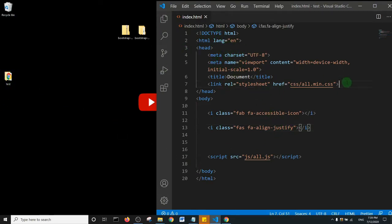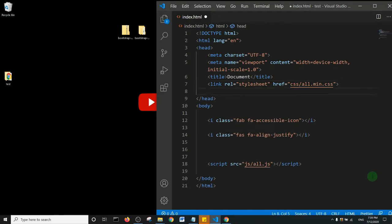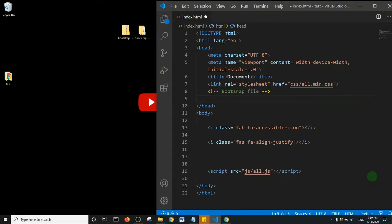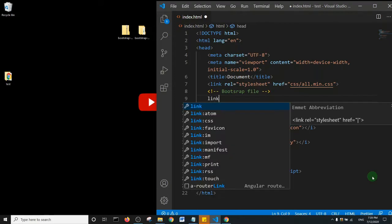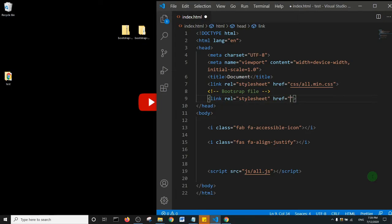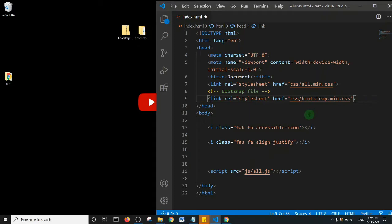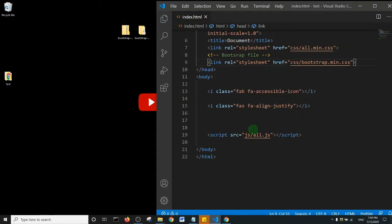And I'm going to add a link to connect my Bootstrap. So I'll first add a comment and here I'll say 'Bootstrap file' or something like that, and then within it I'm going to link that Bootstrap file from my CSS folder. So basically I have emmet, so I'm just going to say CSS forward slash and then bootstrap.min.css. I'll save.